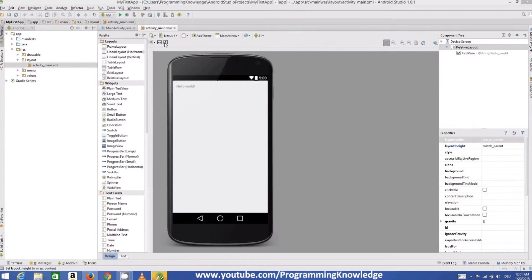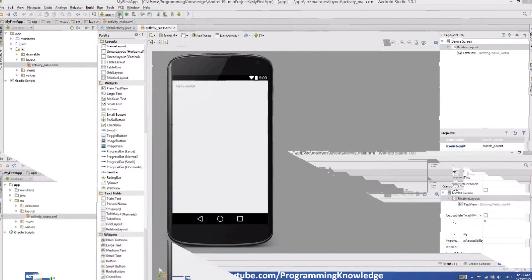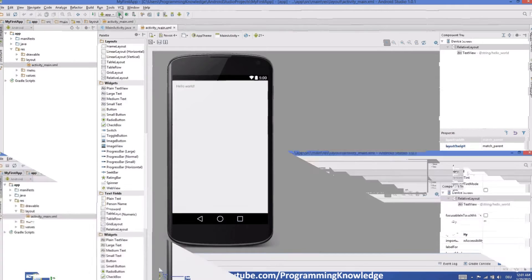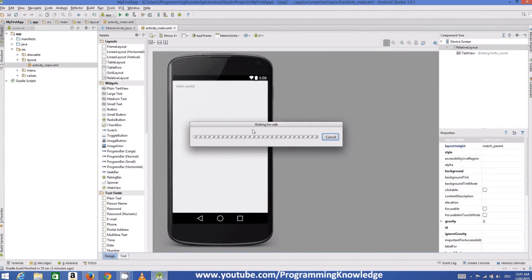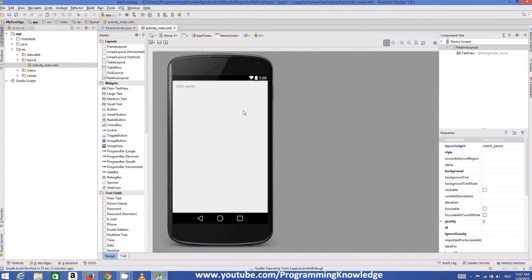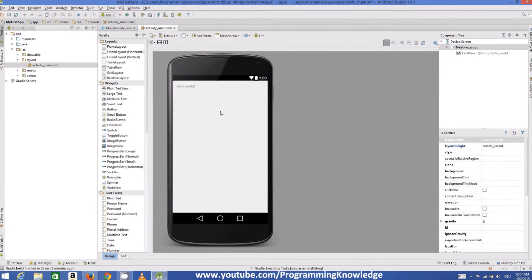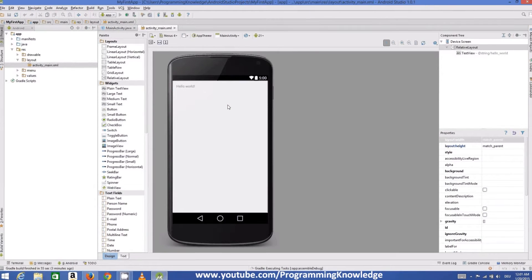And what it's going to do is it's going to ask me which device I'm going to run this Android app on. And by default.